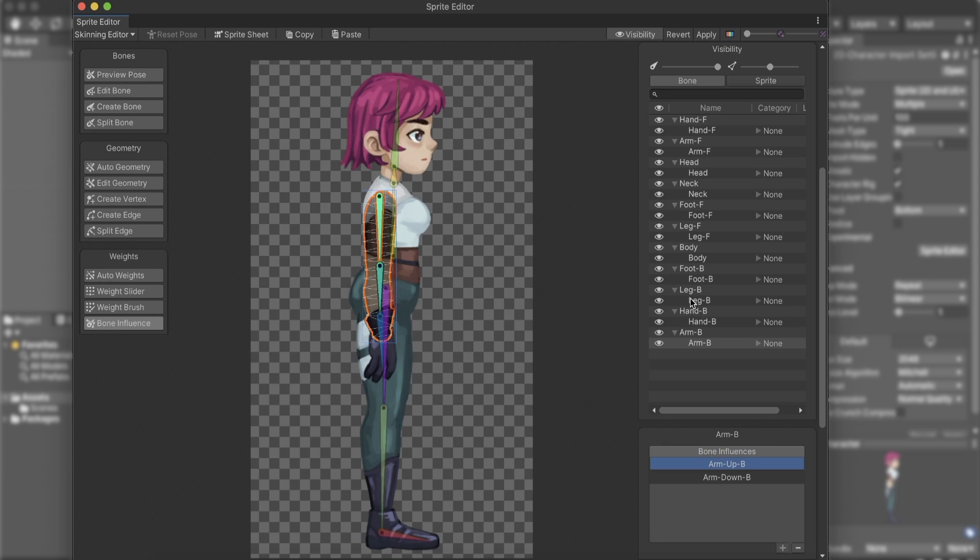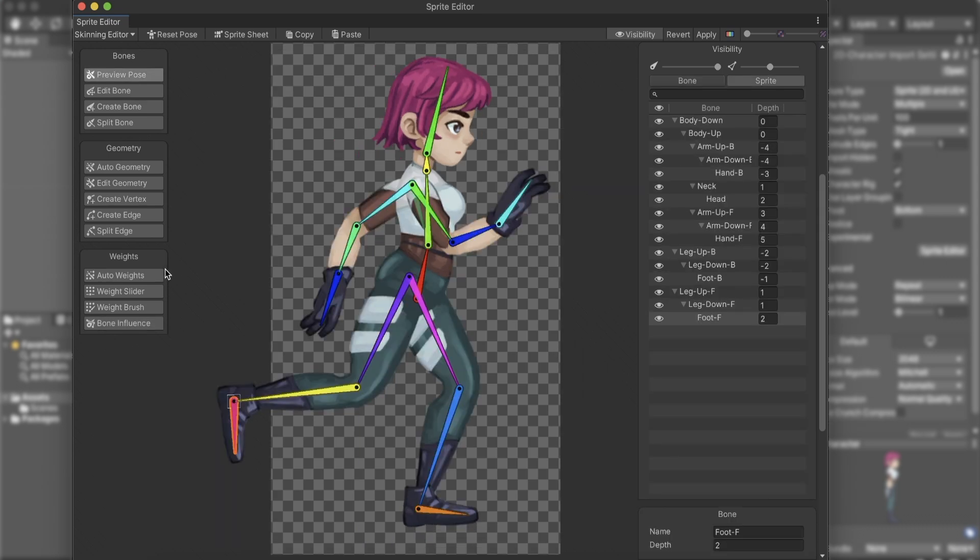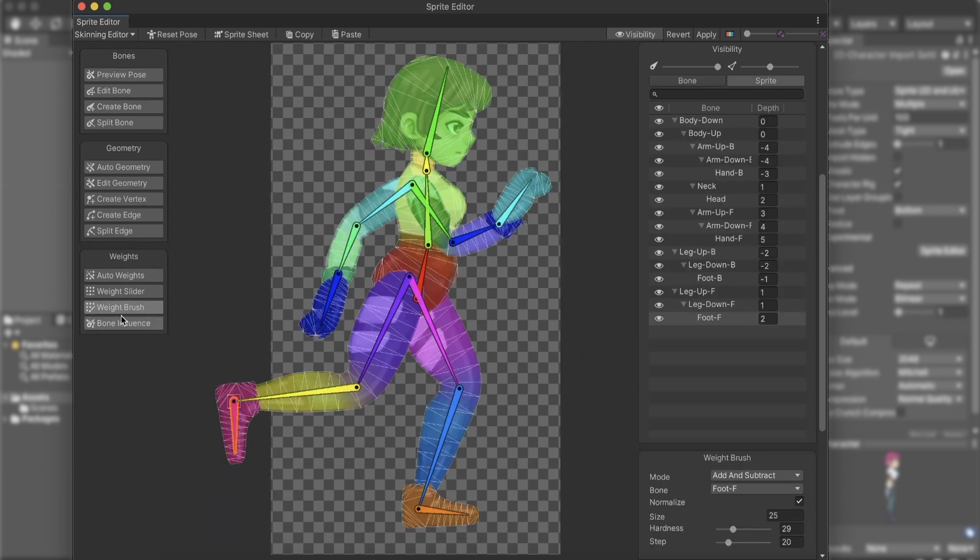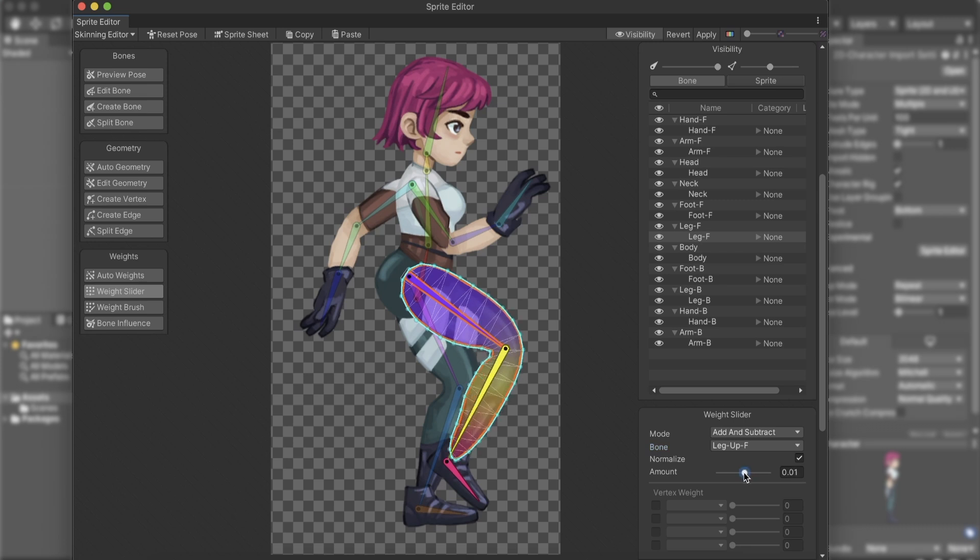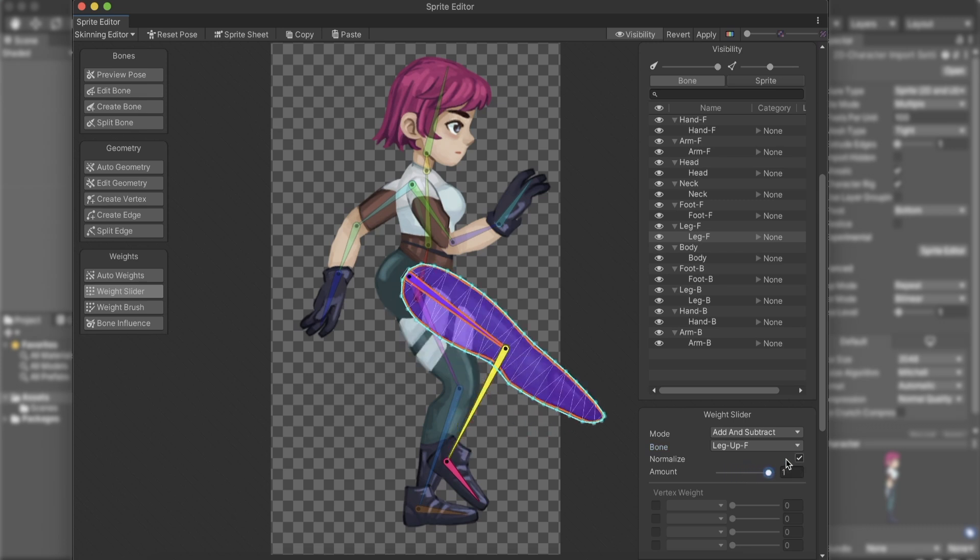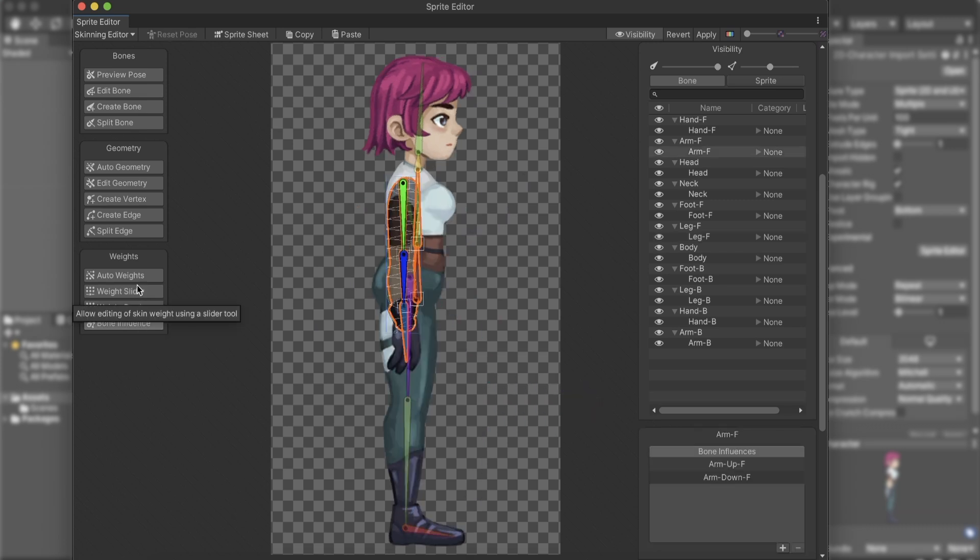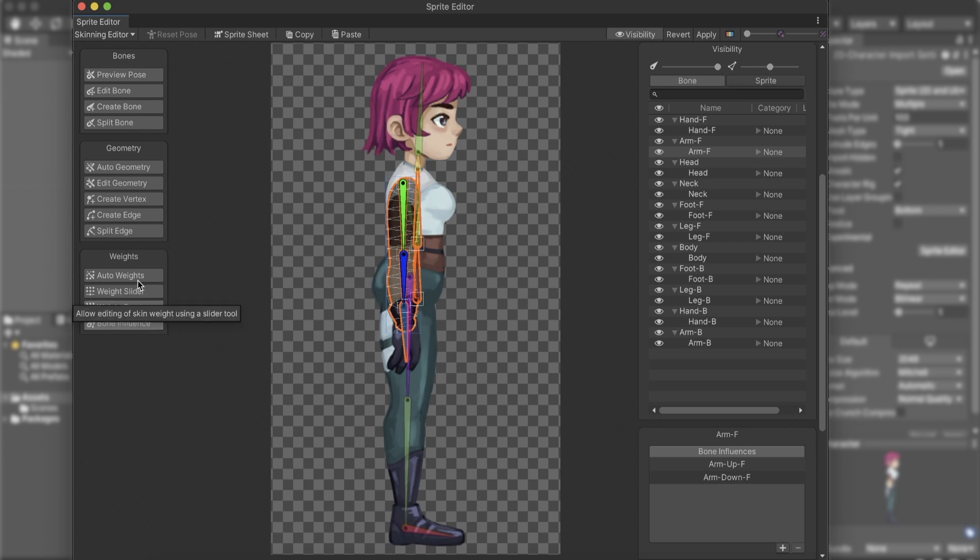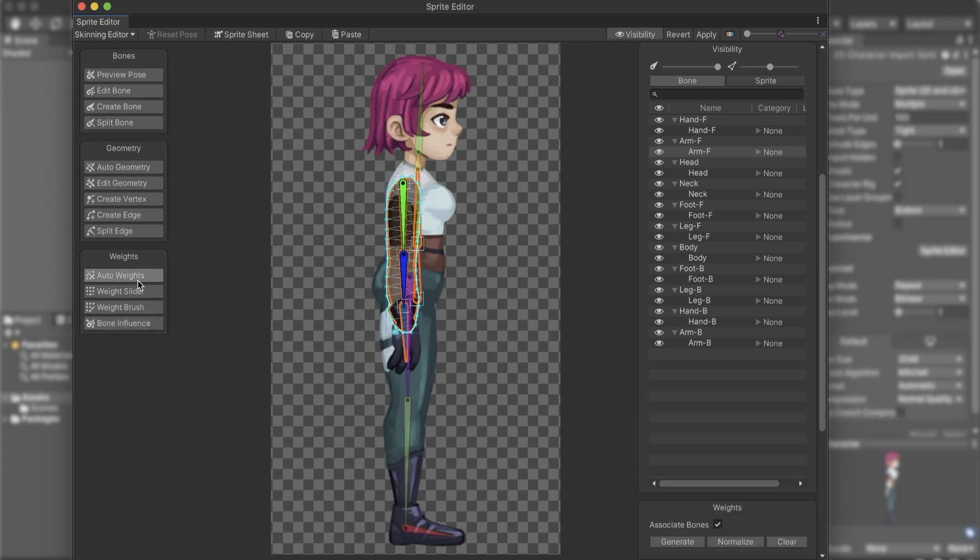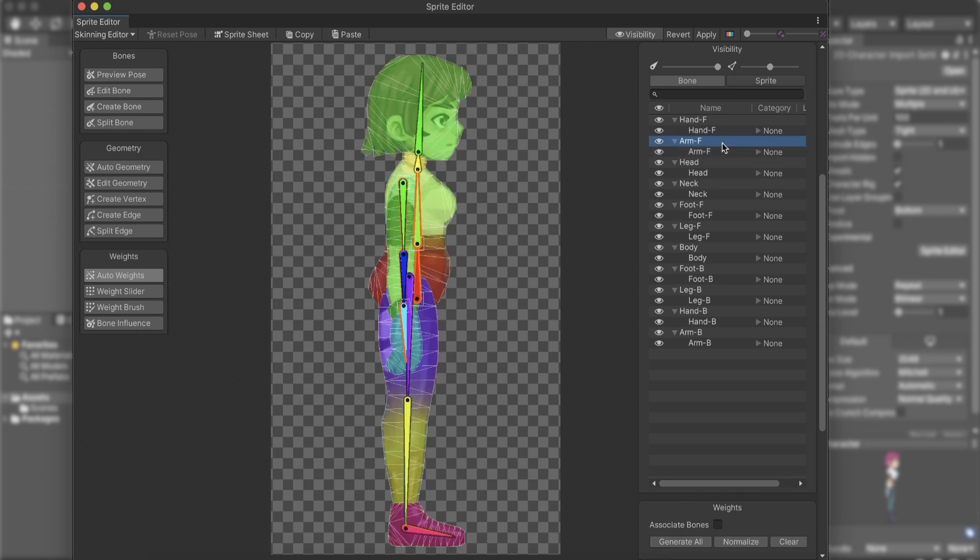To make the bones influence the sprite vertices, we need to add weights. Weights allow to transform bones to deform the mesh automatically. The easiest way is to use the Auto-Weights option. We can either generate weights with or without associated bones. As we connected our bones in the previous step, uncheck it and generate. We now have lovely gradients representing the weights division.